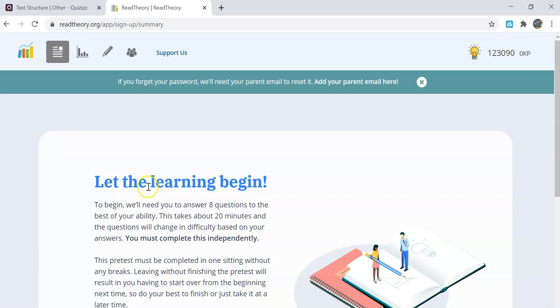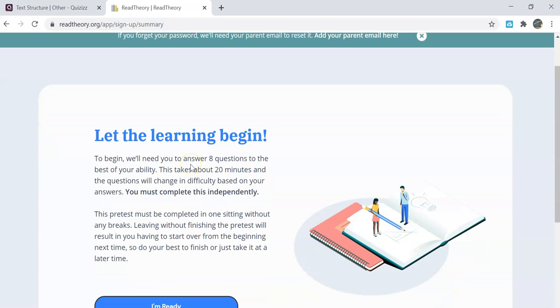Once you log in for the first time you will be prompted to take a pre-test. To begin they will give you eight questions that you are to read and answer to the best of your ability.